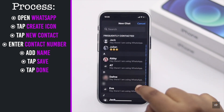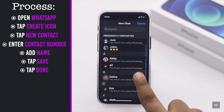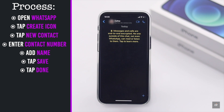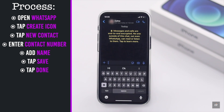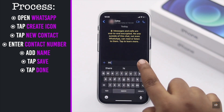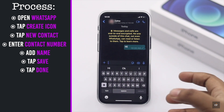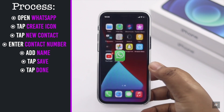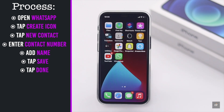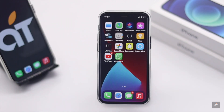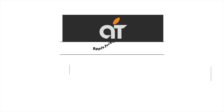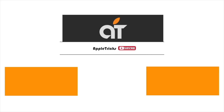And it will be added to your contact list and you can start messaging. This is the way you can add a new contact on WhatsApp on iPhone. That's it for now.